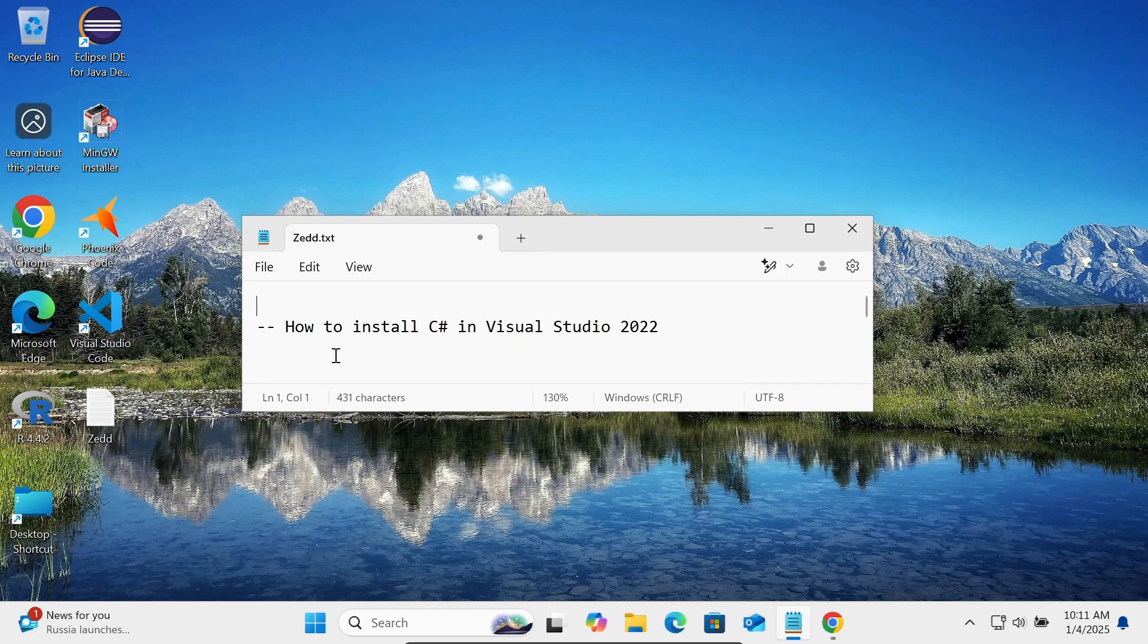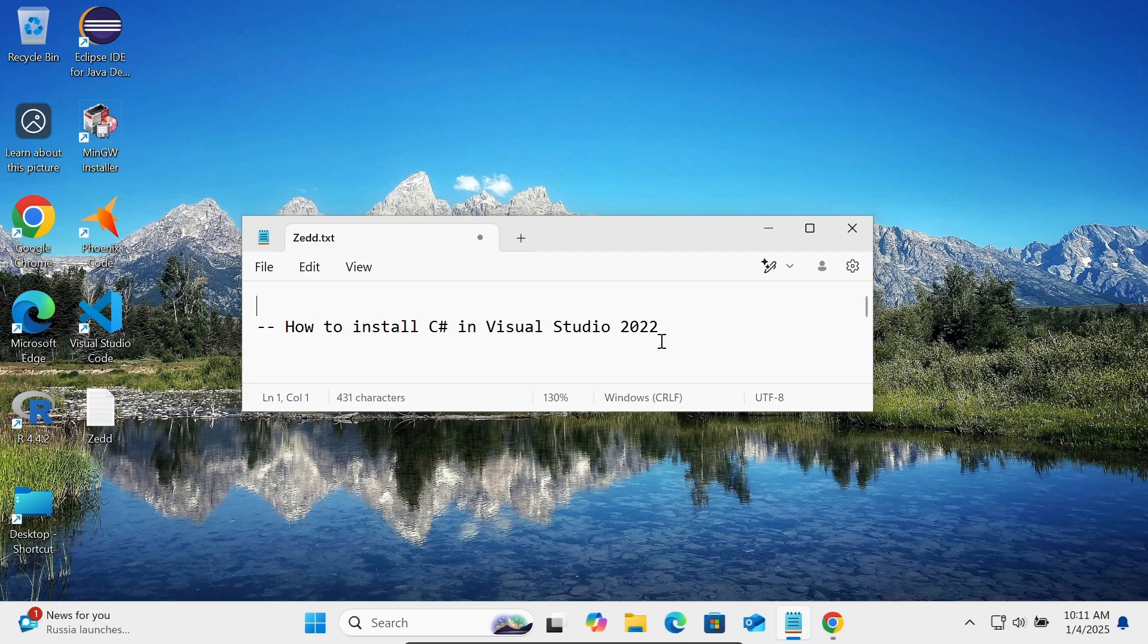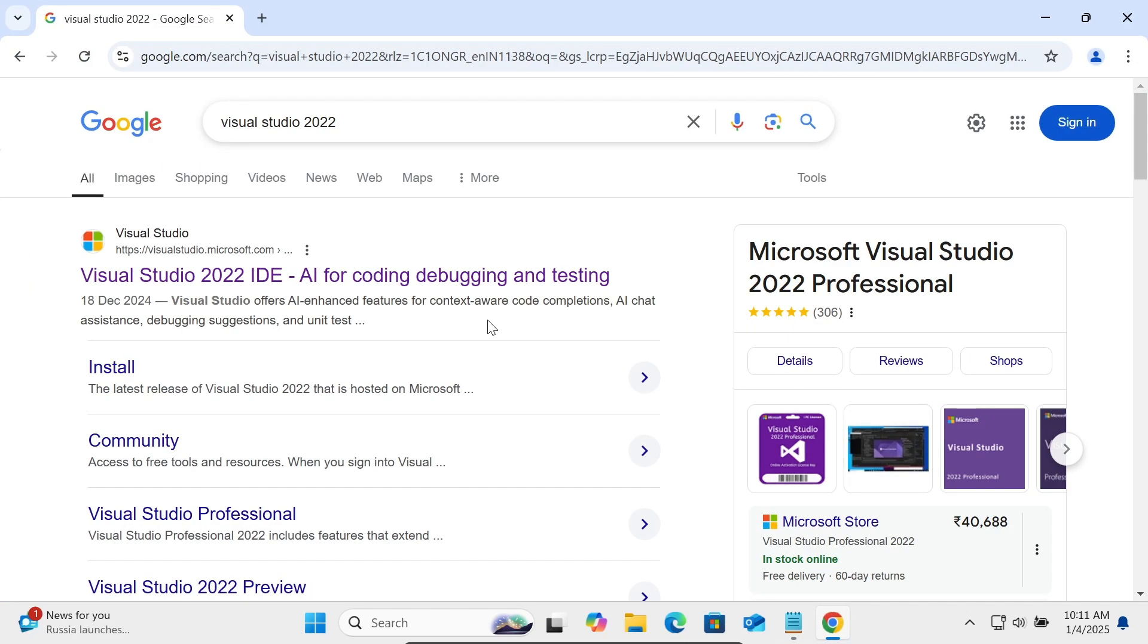Hi guys, in this video lecture I'm going to discuss how to install C# .NET in Visual Studio 2022. First, in the Google search box, write Visual Studio 2022, then you can go to the Visual Studio Microsoft.com site.